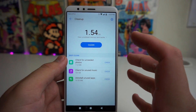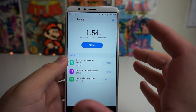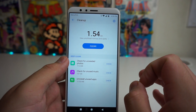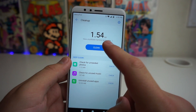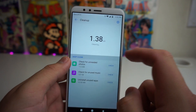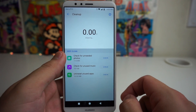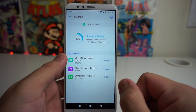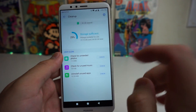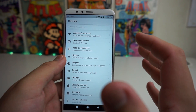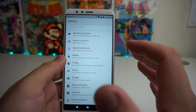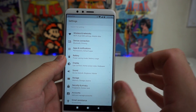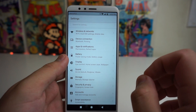Yours might be more or less depending on how much you clean it. Mine is one and a half gigabytes, which is a lot of storage, so let's clean that up. After that your phone should be cleaned and running better. If your phone is still not running faster, there's another way to speed it up.